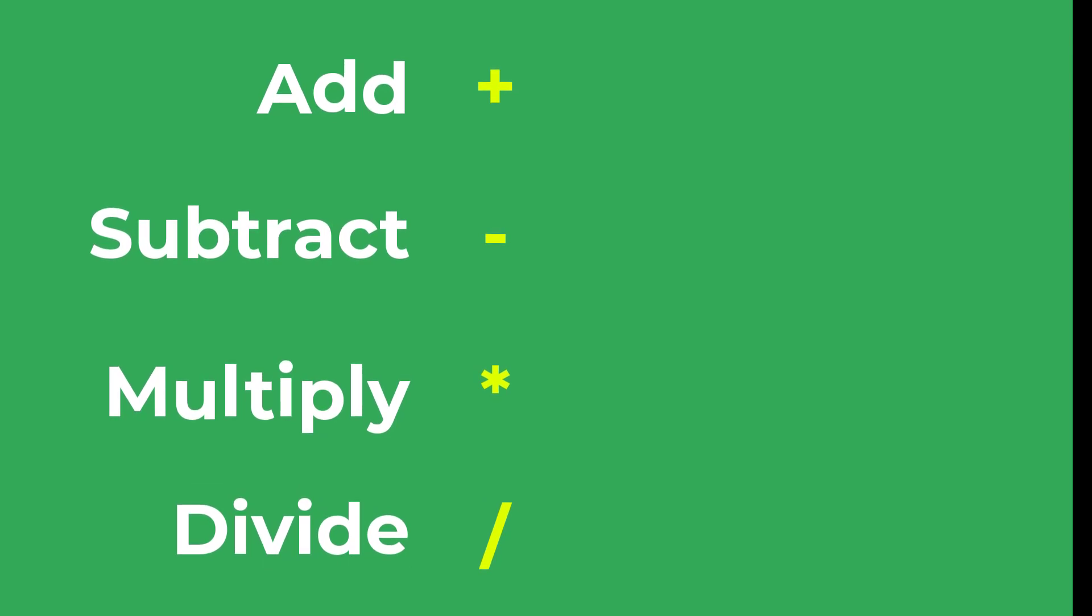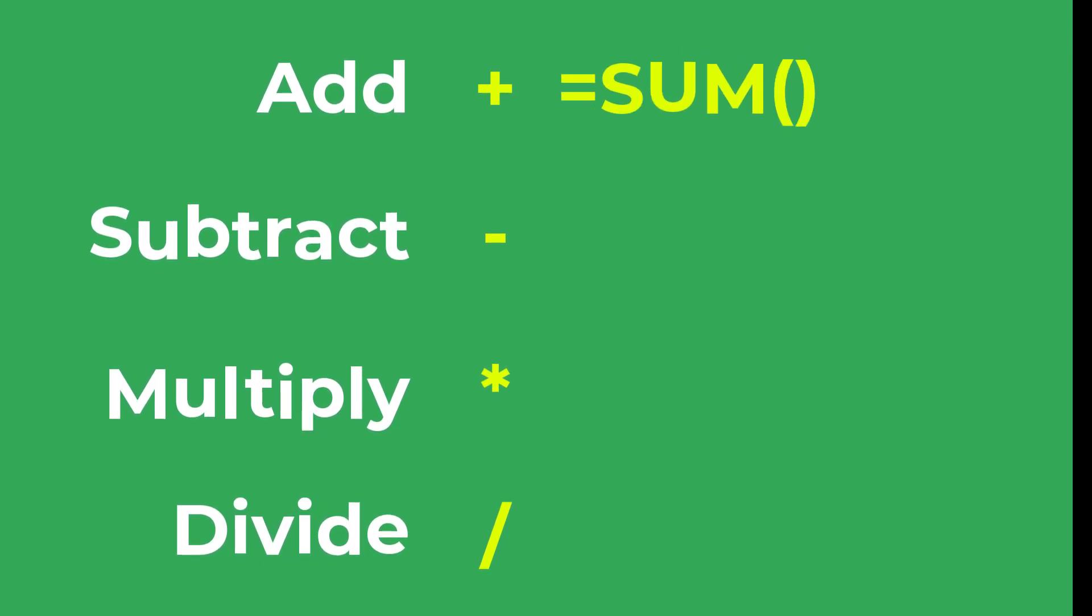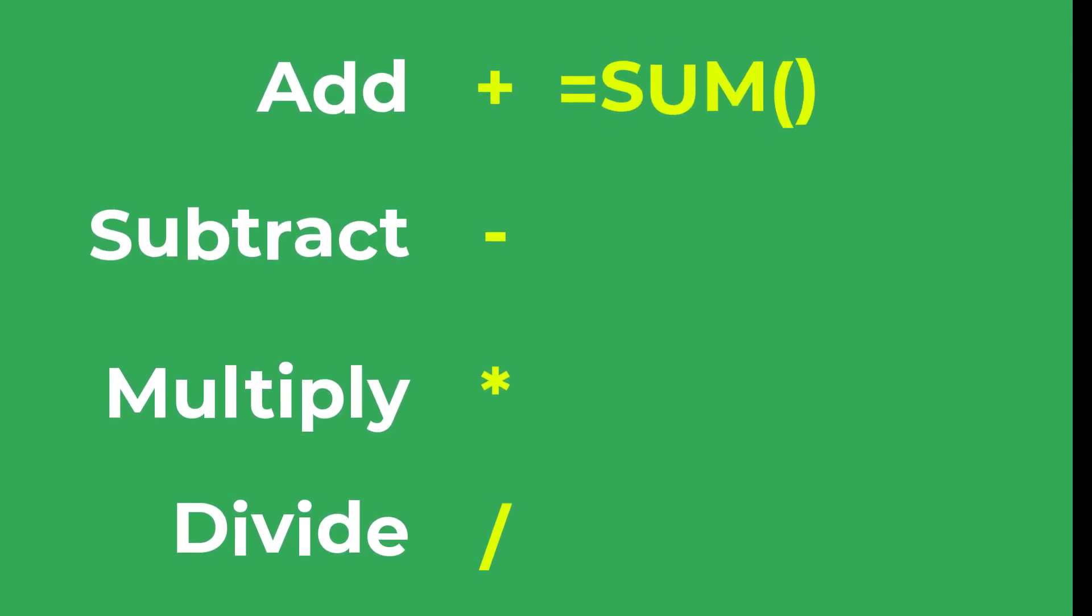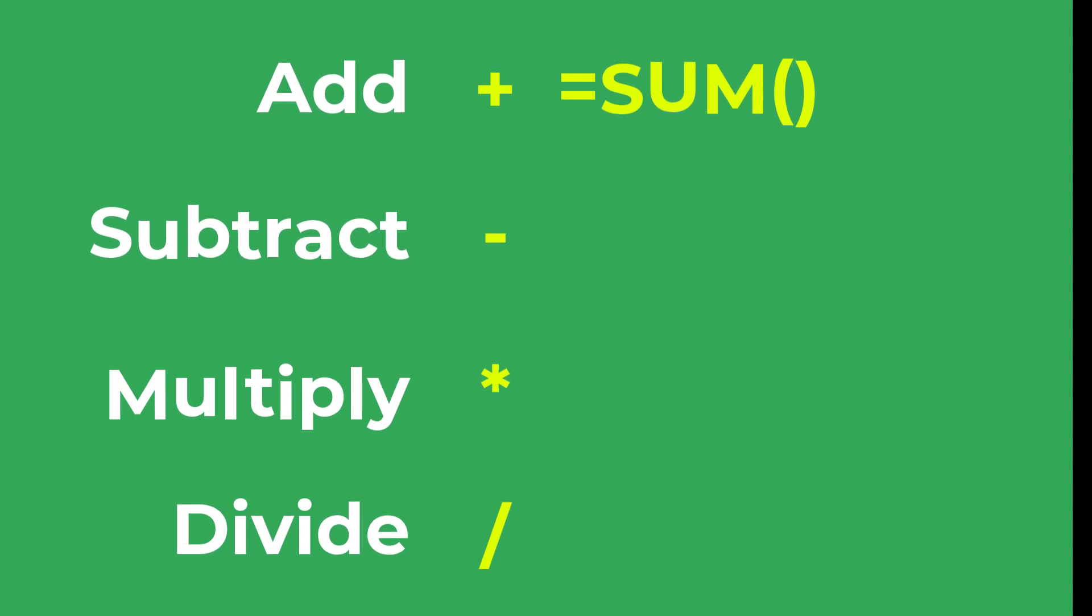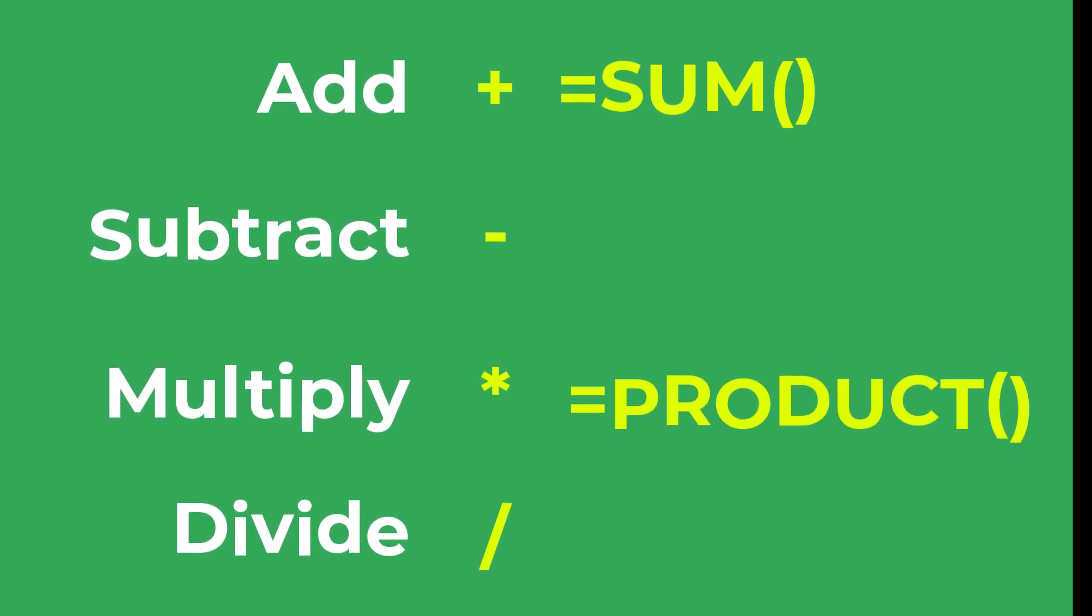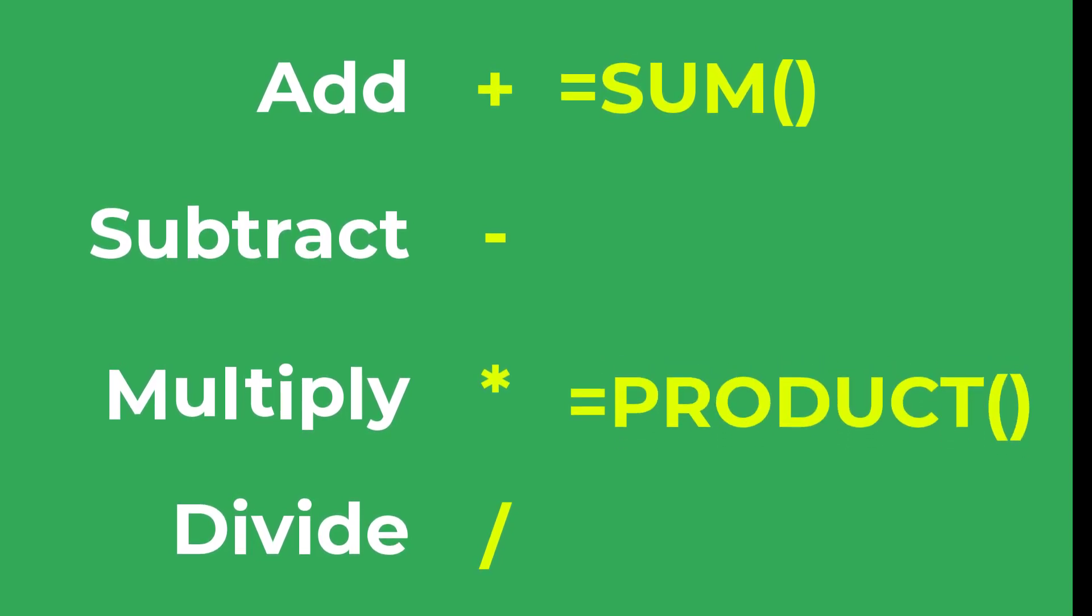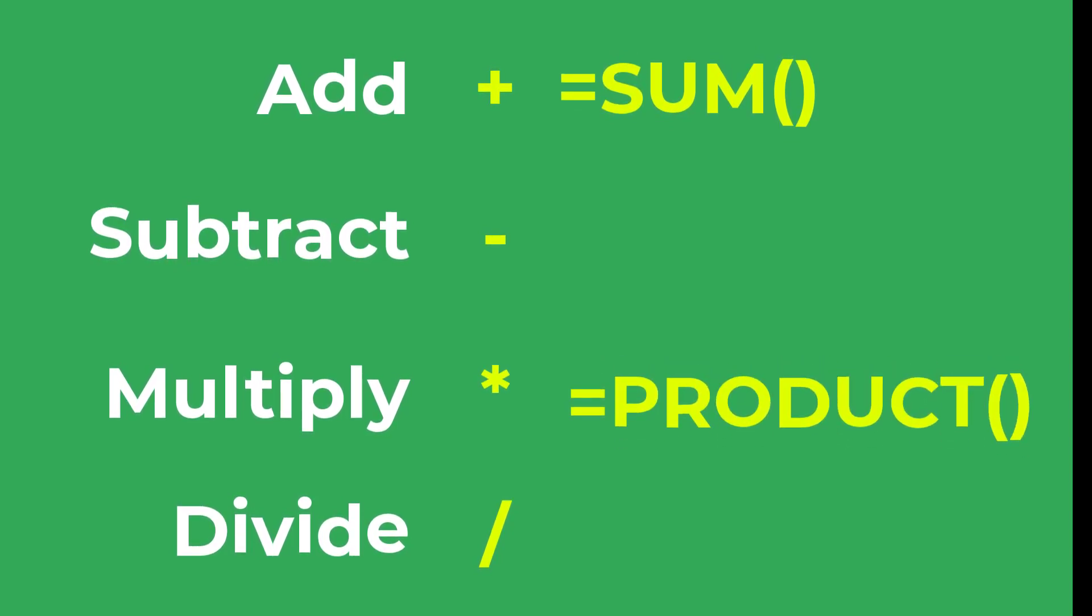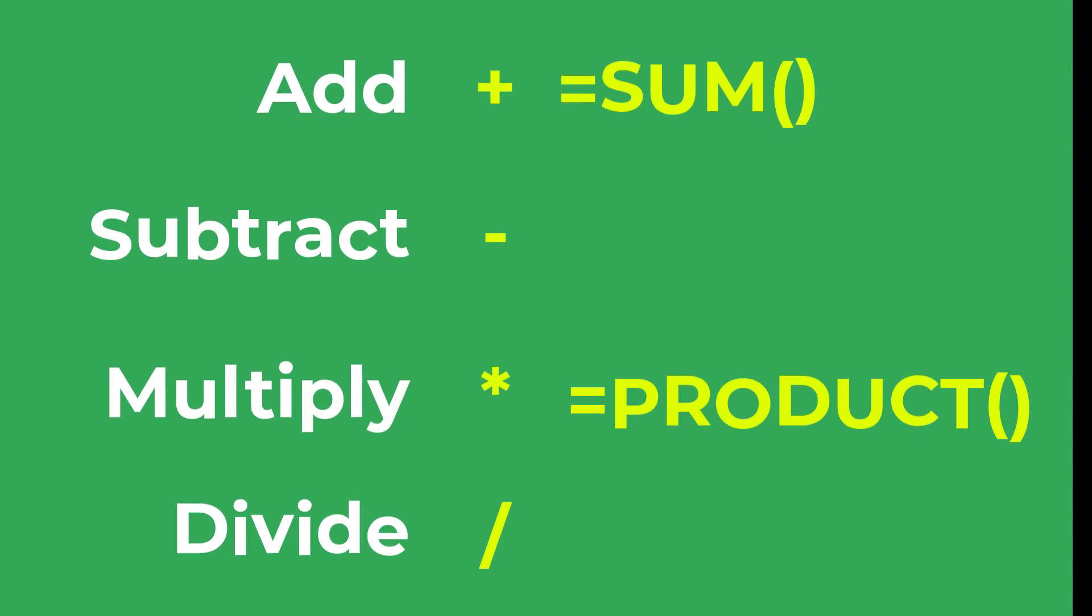And remember there is also the sum function if you want to add a lot of cells together at once, and there is also the product function if you want to multiply a lot of cells together at once.